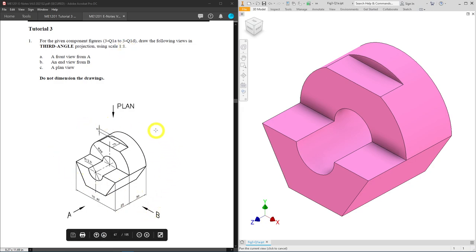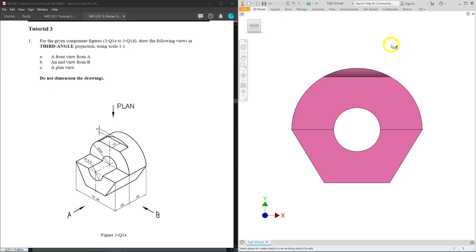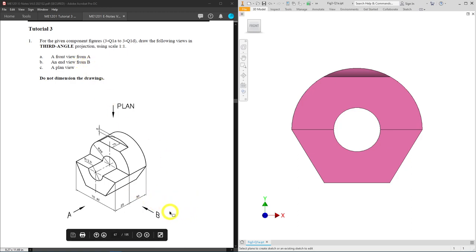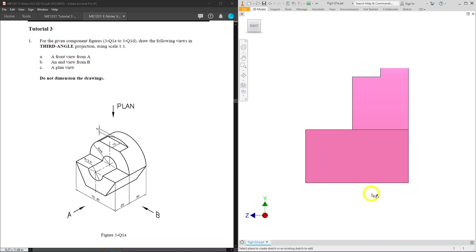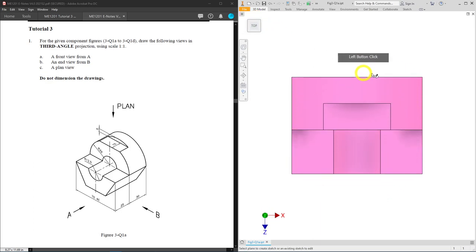This is your diagram and you have a front view that starts from A. To help with your visualization, I've created a 3D model for your reference. This will be your front view. We also have an end view from B, coming from the right side of your front view. Rotating the 3D model shows what you'll get for the right side. Lastly, we need a plan view from the top, which we will create in AutoCAD.